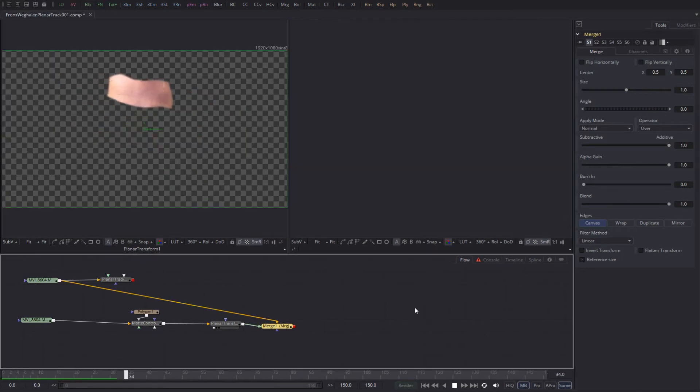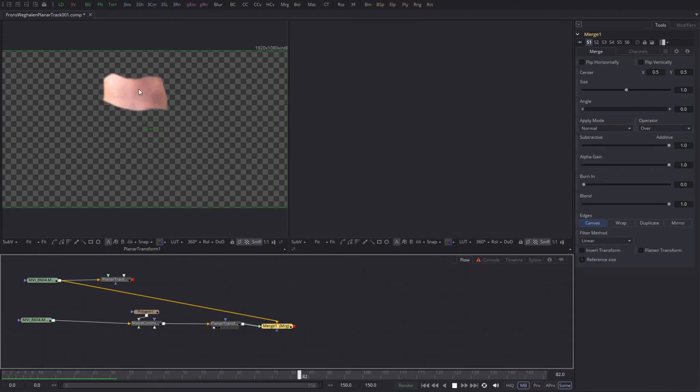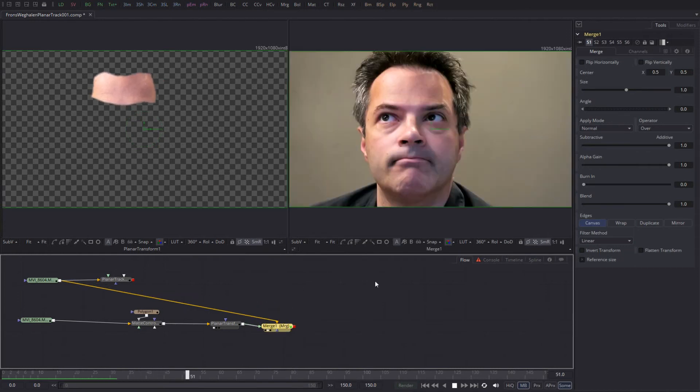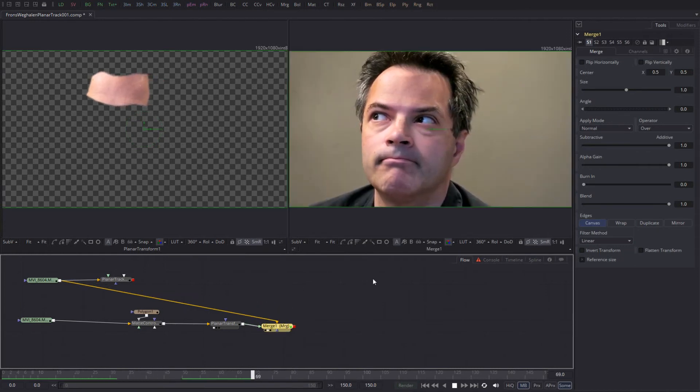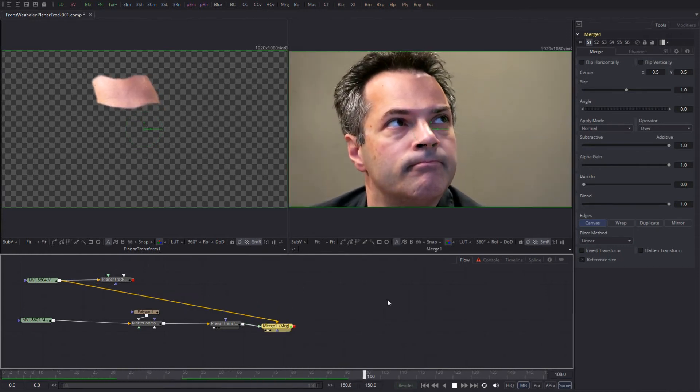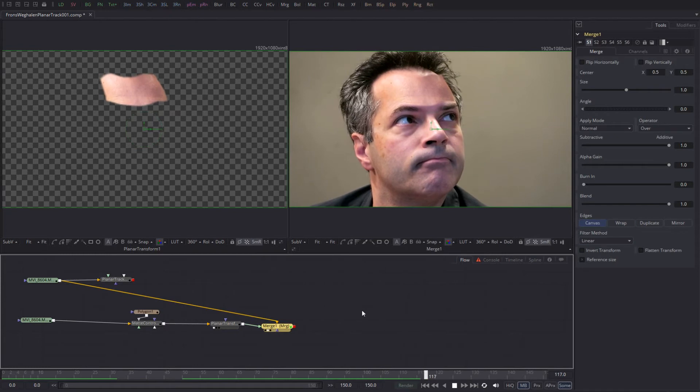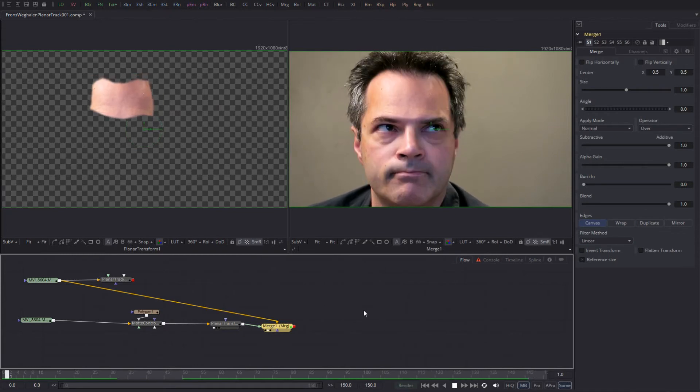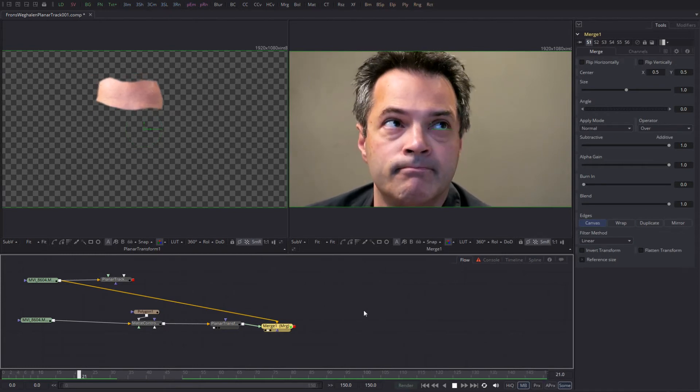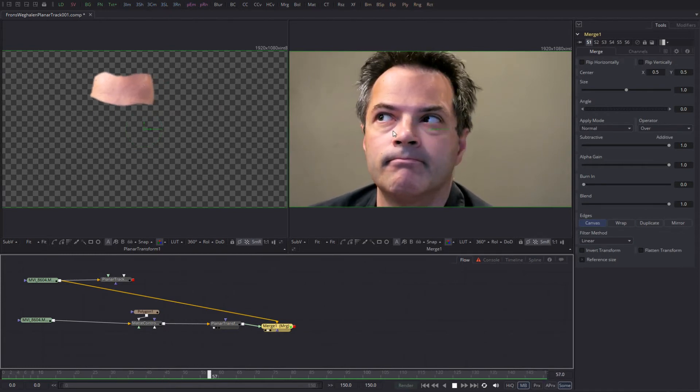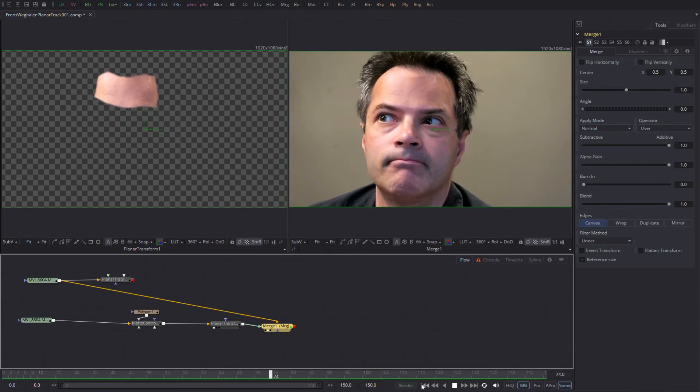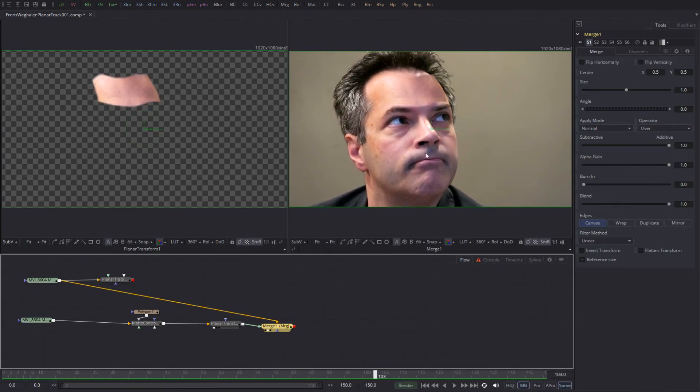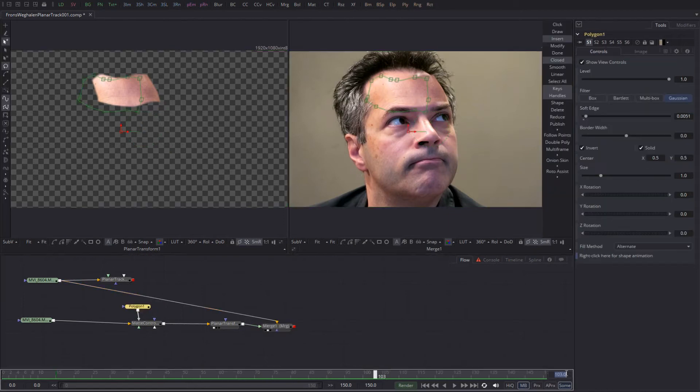And as you can tell, I can fade out my wrinkles like this. Well, the fun part of using a planar tracker is the fact that you can now use the planar transform to move the track data and put it on top of my face like so. As you can tell, my wrinkles are gone.